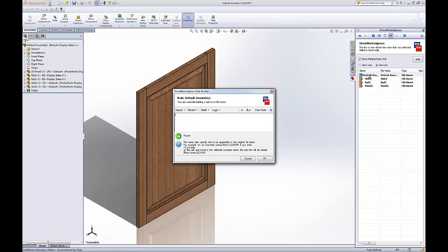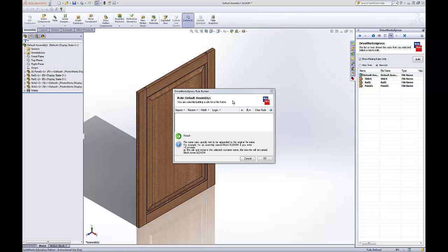Double click on it. This is the rules box. This is the heart and soul of DriveWorks Express. This is where you make everything size the way you want it. The configurations to pop up that you want. There's lots of options here.